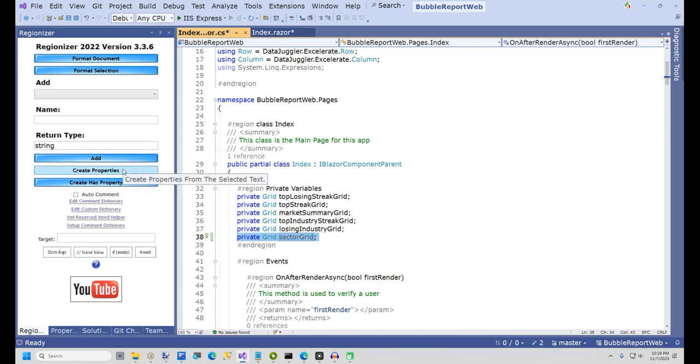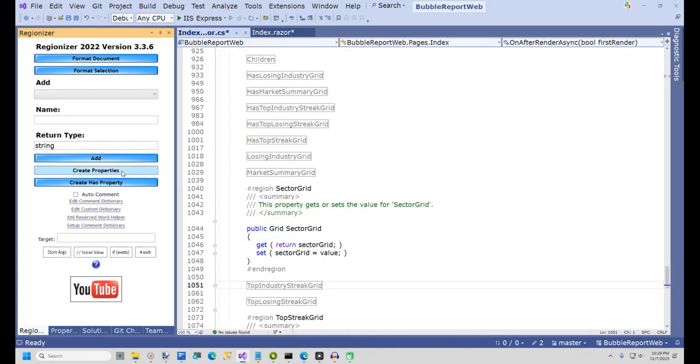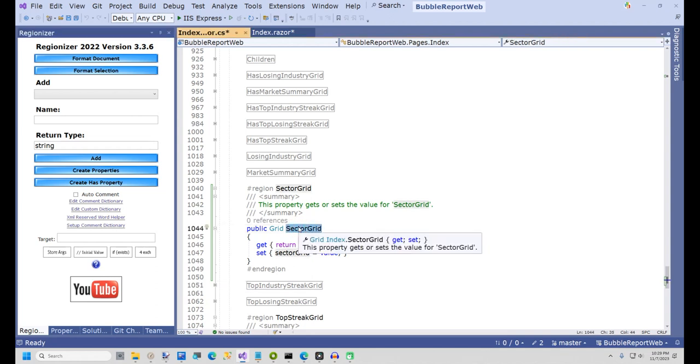To create the property with Regionizer, I simply select the line Private Grid SectorGrid, and in the Regionizer tool window, click Create Properties. This will add the SectorGrid property to the Properties region in alphabetical order.